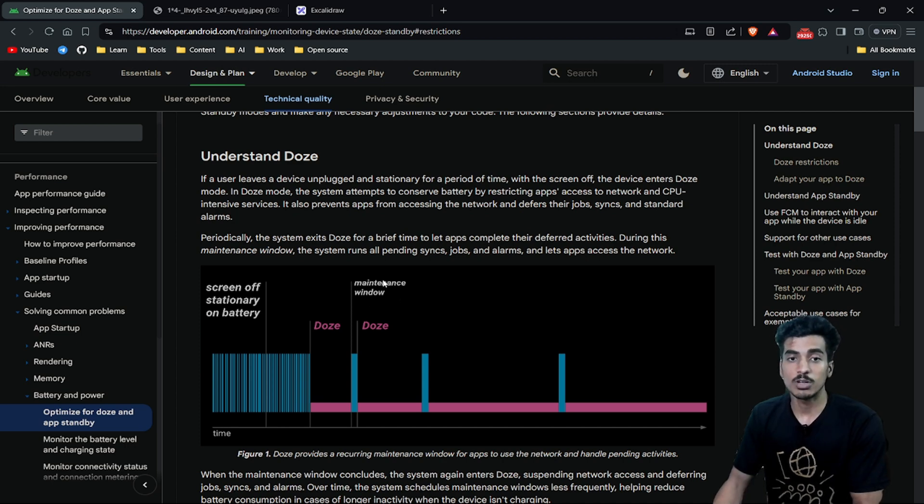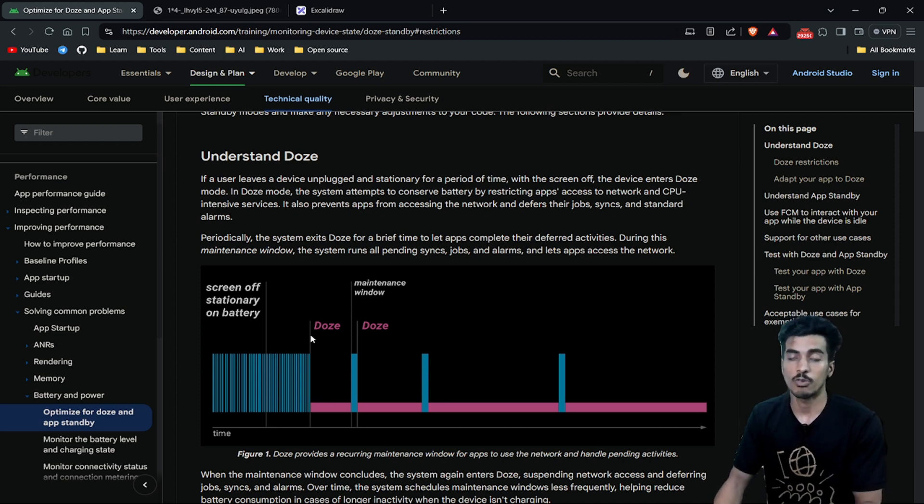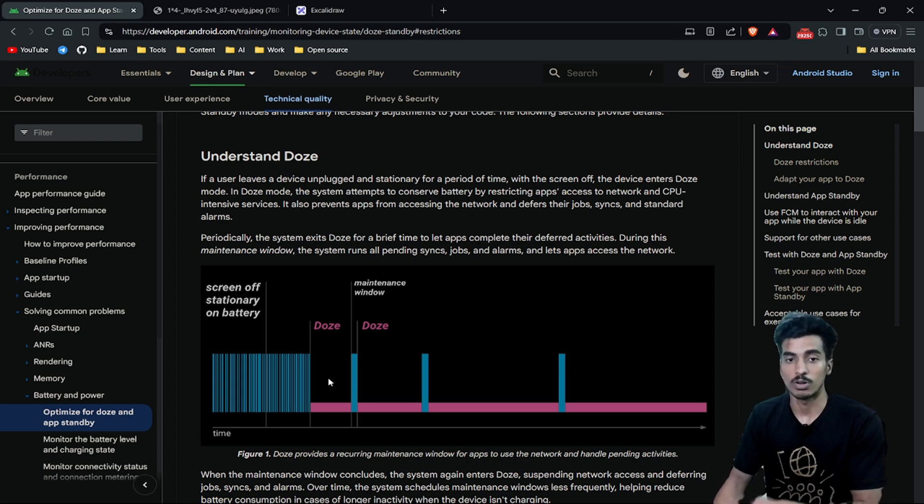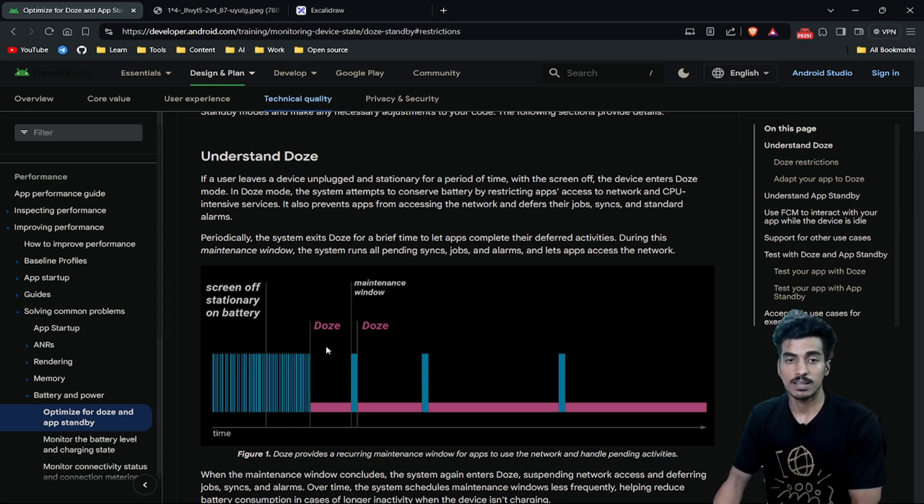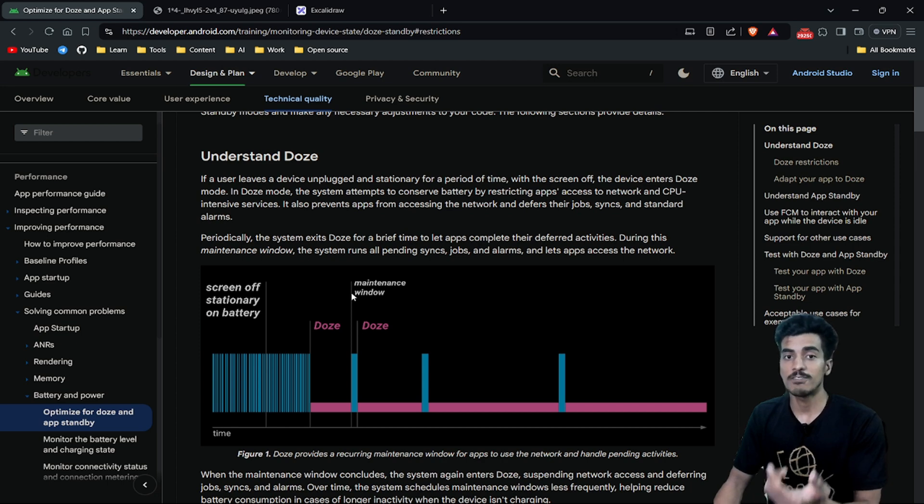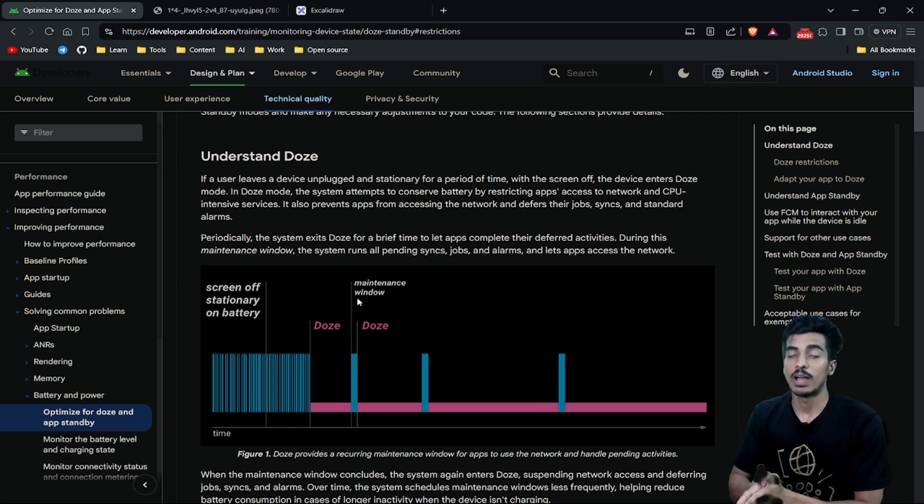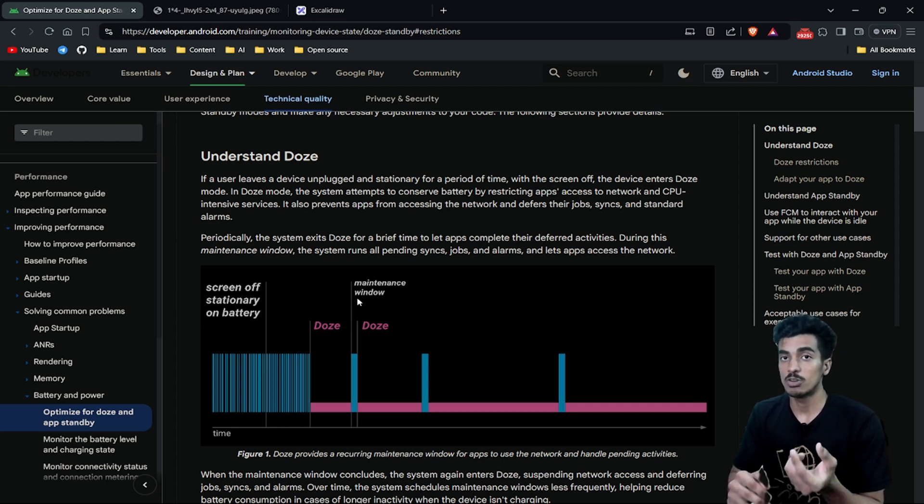So what is this maintenance window? Suppose you are not using your phone and it enters Doze Mode. So this pink one is Doze Mode here. After some period of time, there will be a short maintenance window.